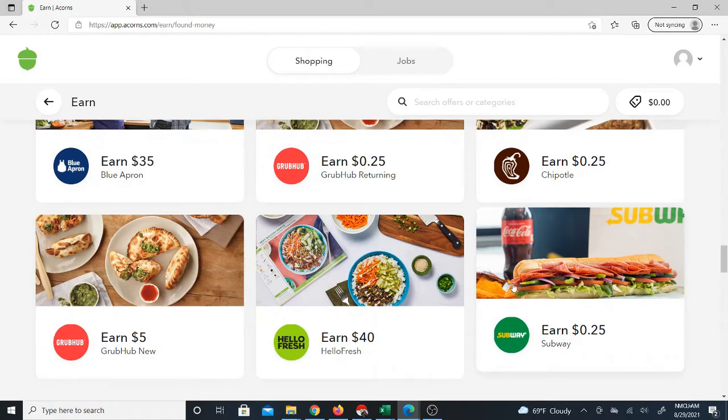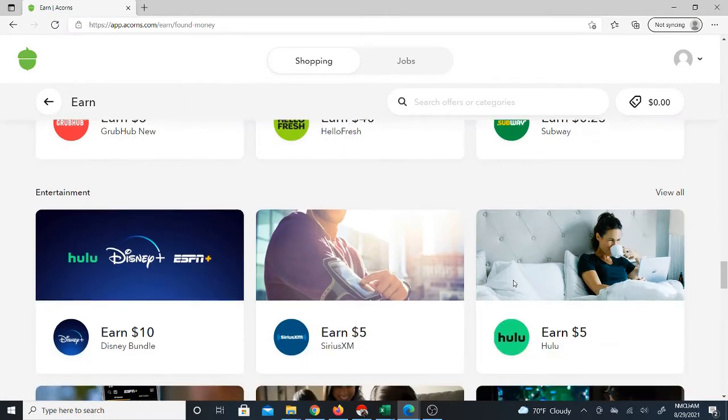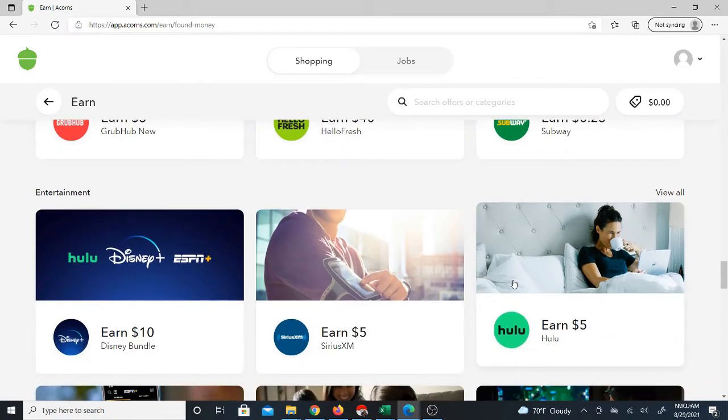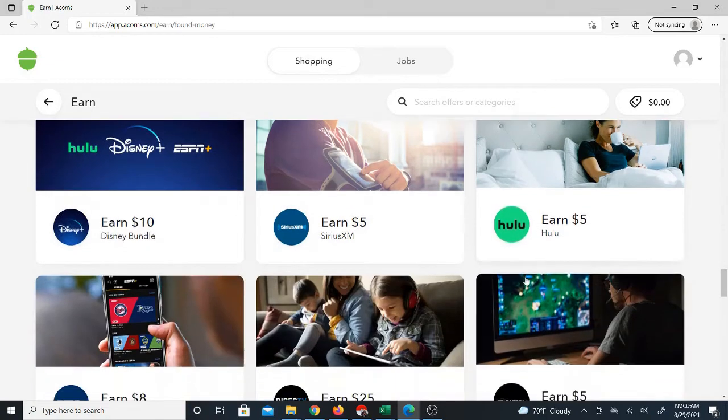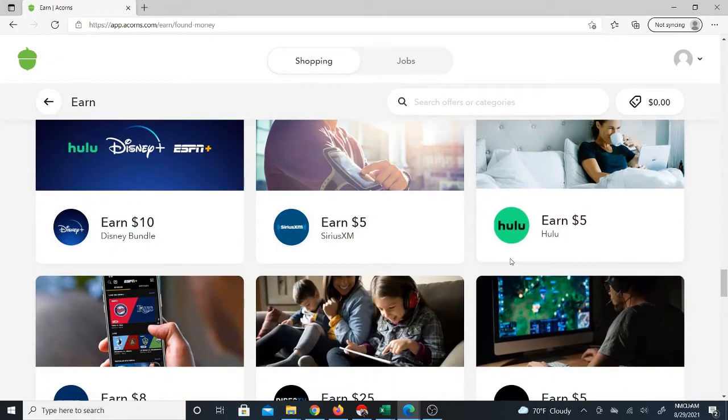I actually used it last year. I cashed out and I'm looking to start using it again because I realized the benefit of it. I'm like, you know what, I need to get back into this again. So now I'm sharing it with you.